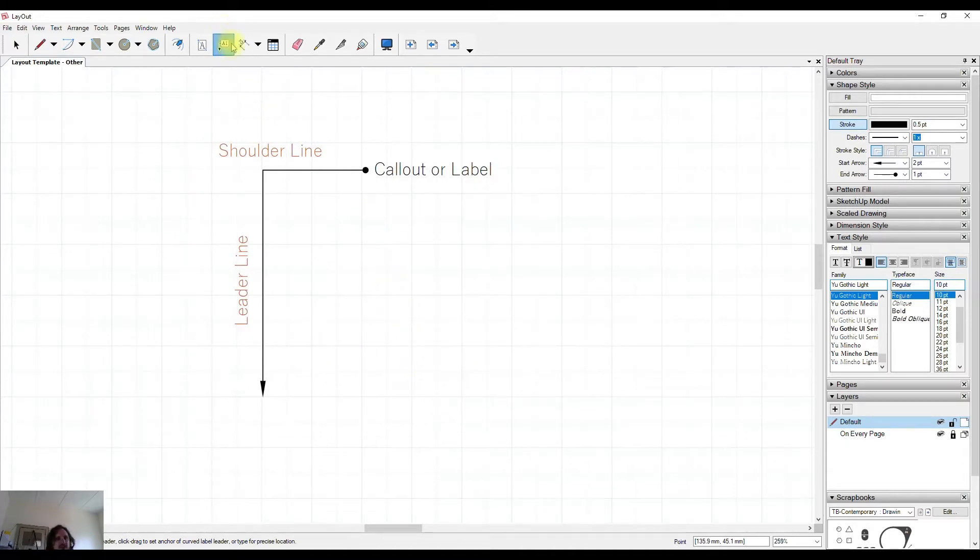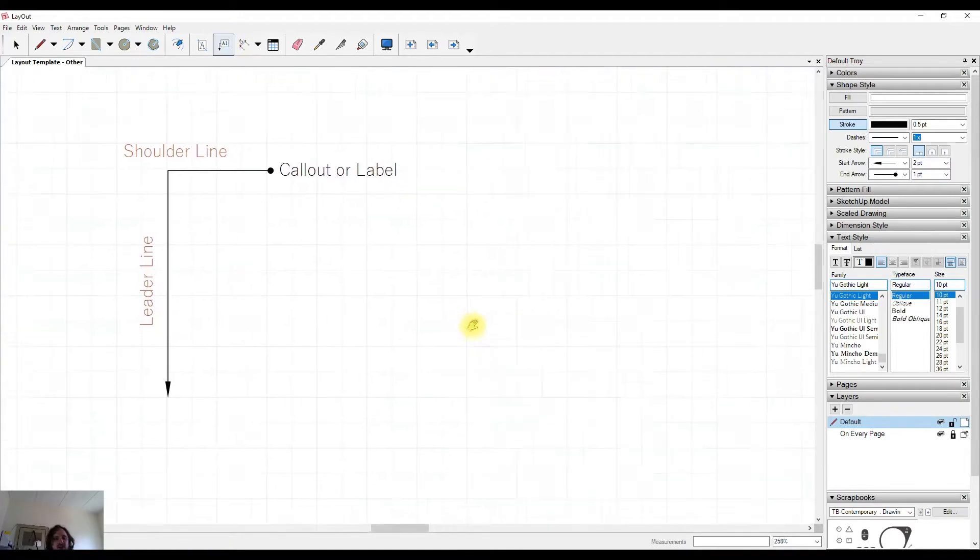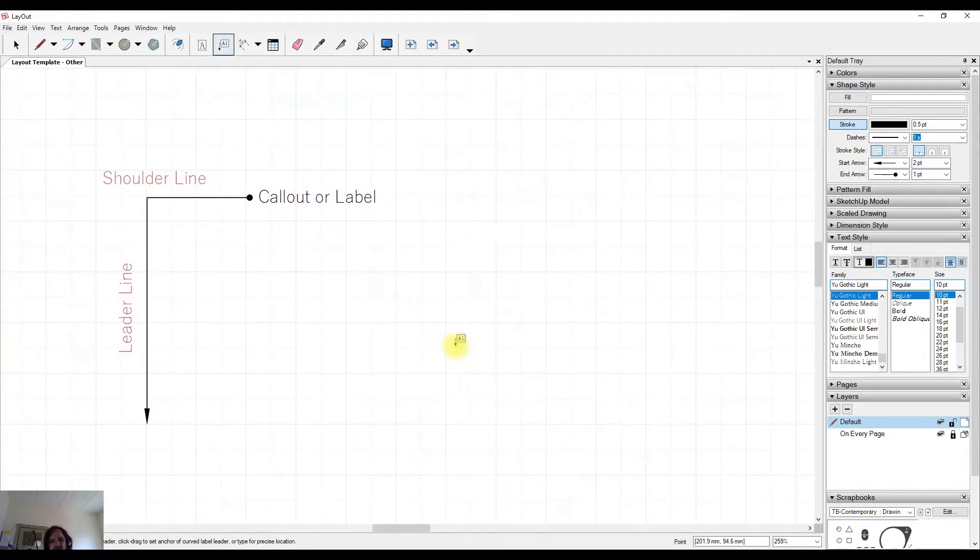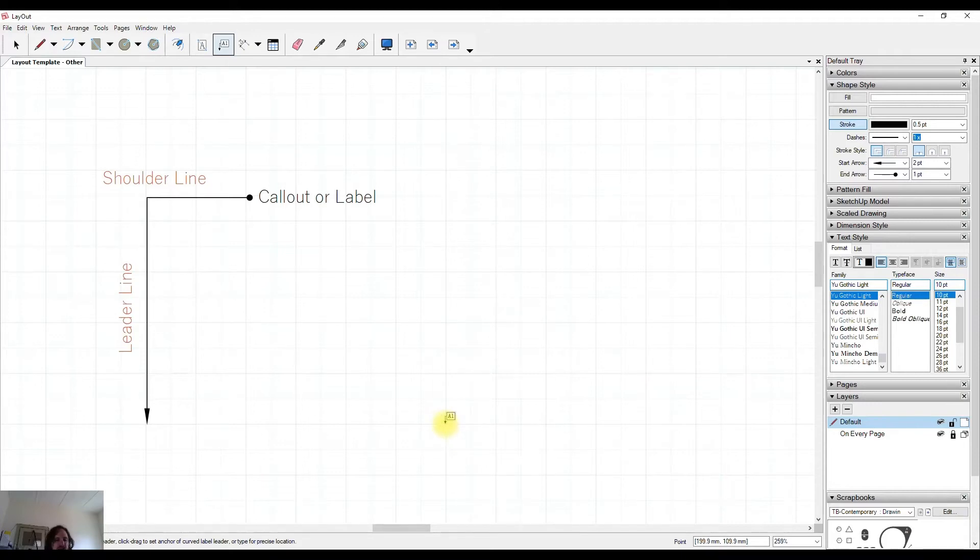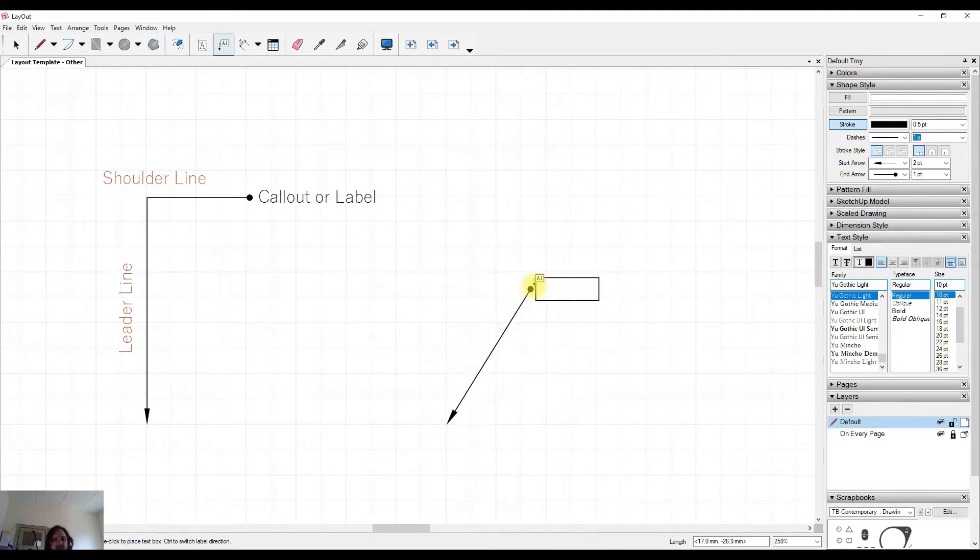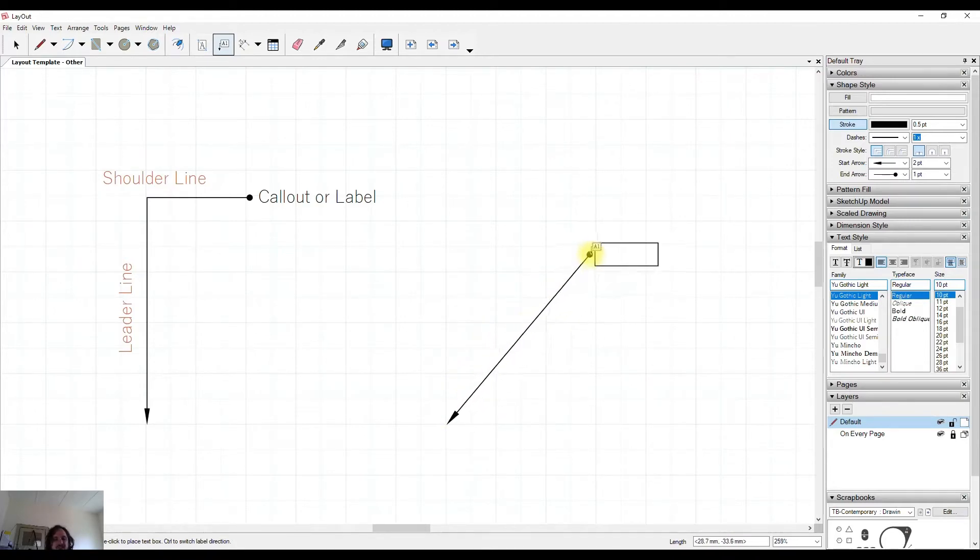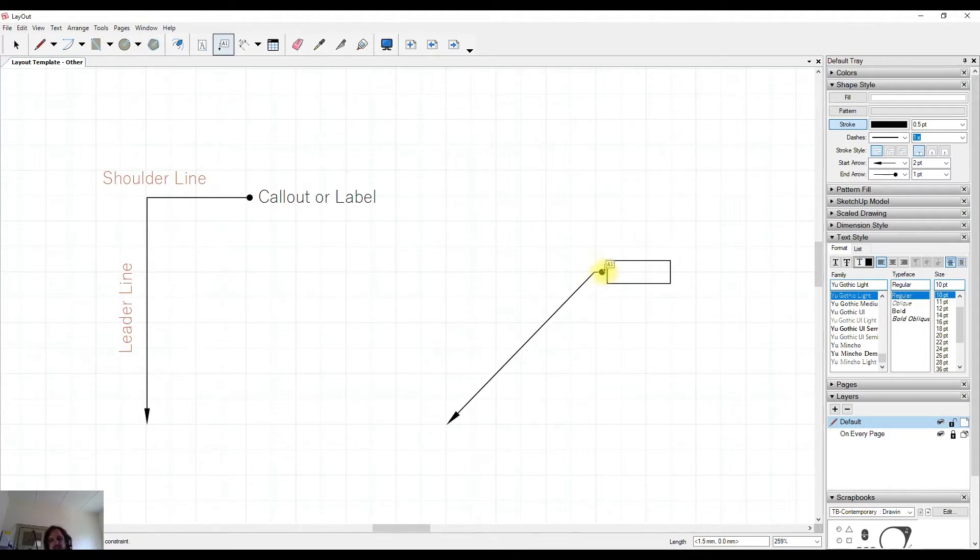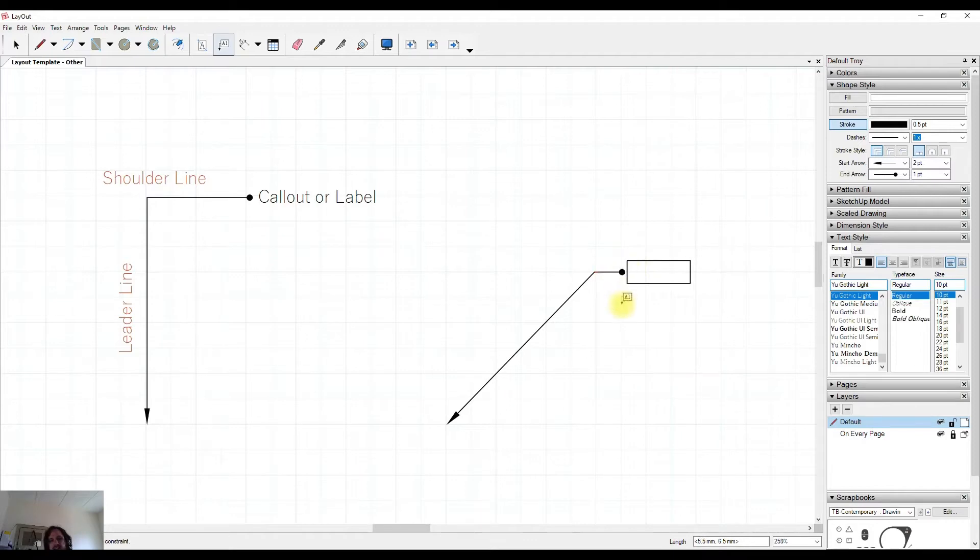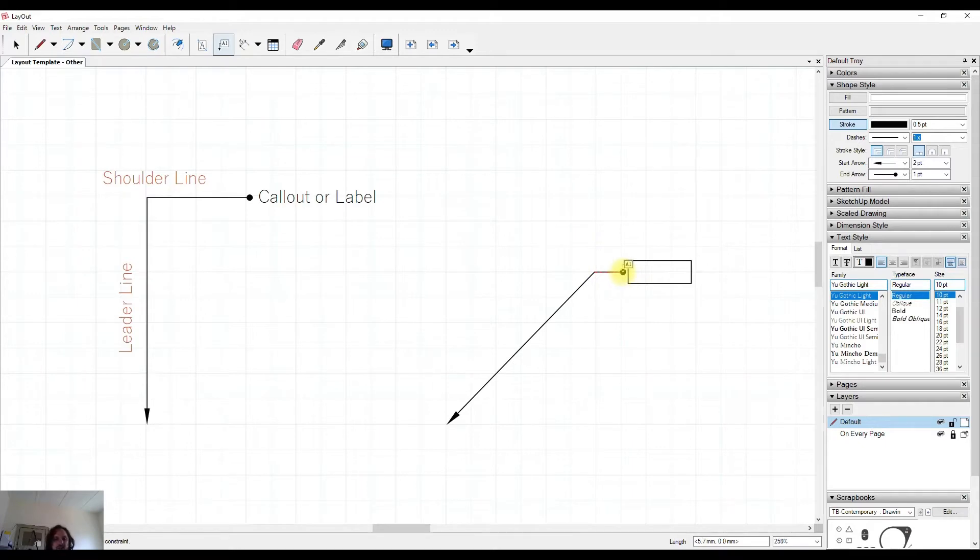To create one, we simply select the label tool and we use three clicks. The first click is at the end of where the object we would like to point to is. We click once, we move our mouse out, and this creates the length of the leader line. We click. The next click creates the length and angle of the shoulder line and it'll default to coming out directly sideways to straighten up so that your text is horizontal on the page.